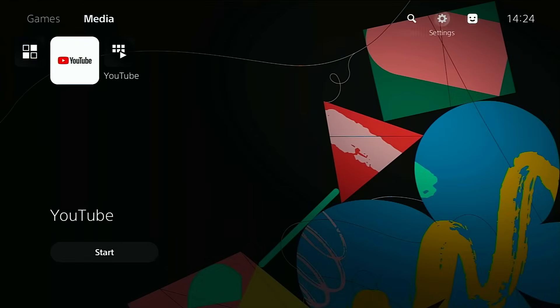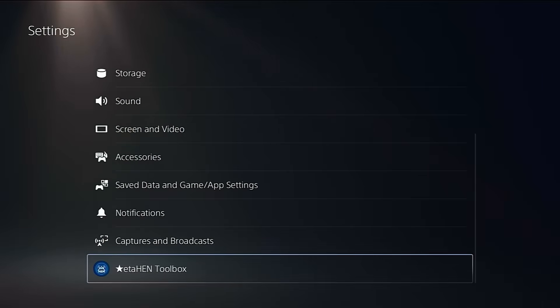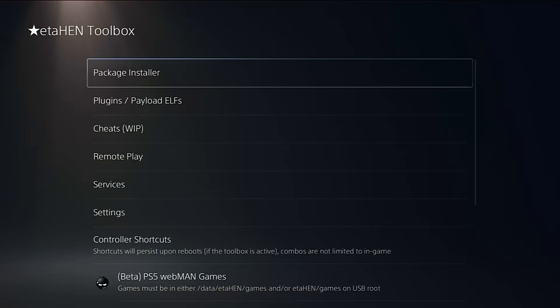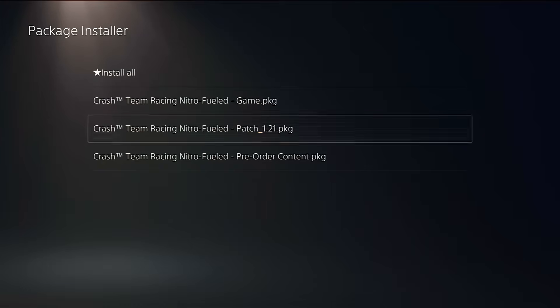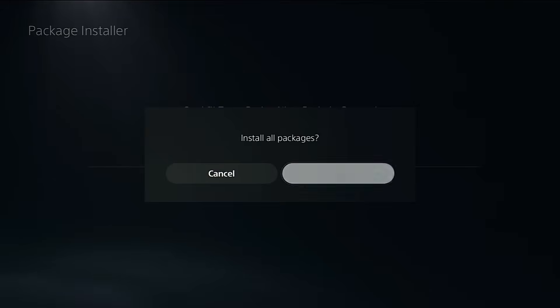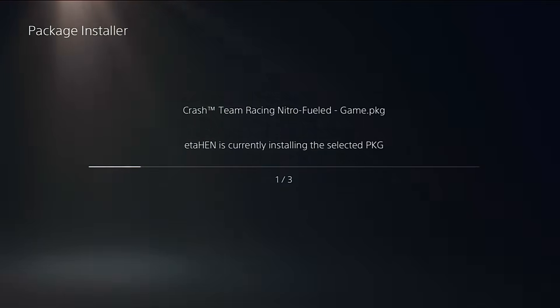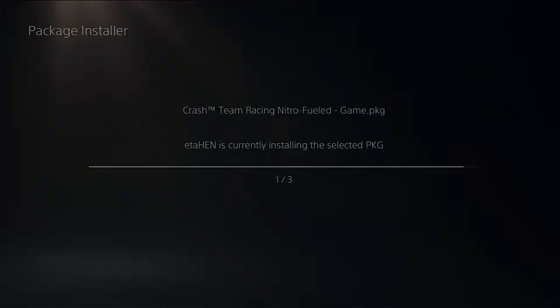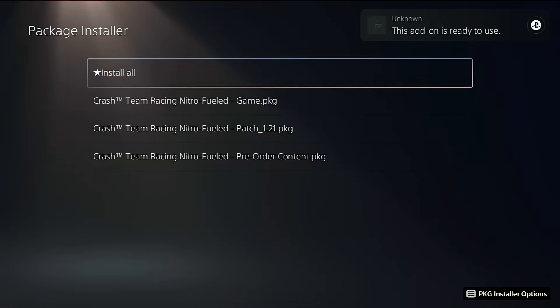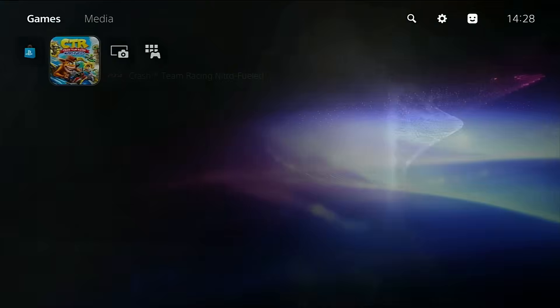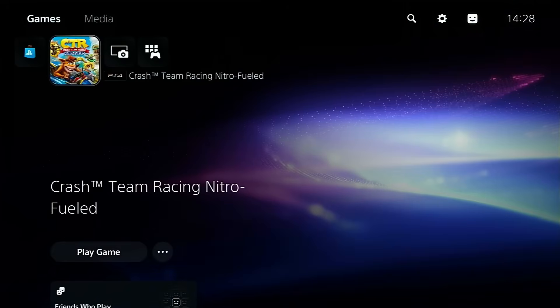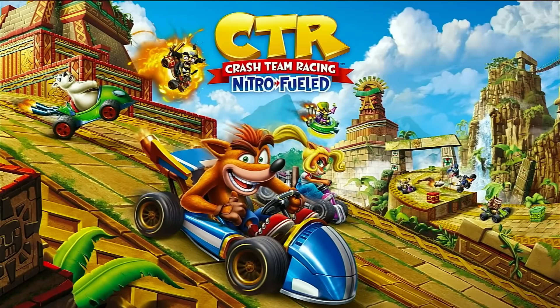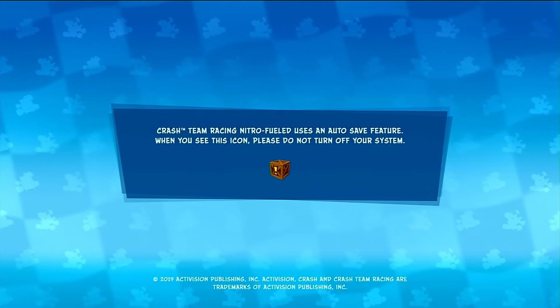Now head over to settings, itahen toolbox, then select package installer. This is where you can install all your PS4 apps and games from those pkg files. Just hit install all, and it'll automatically start installing everything. Once the installation finishes, you'll see the games appear right on your PS5 home screen, just like normal apps. As long as you've got itahen or kstuff running in the background, you can launch them directly by pressing x. And there you go. Your PS4 titles now run perfectly on the jailbroken system.